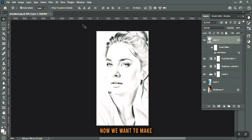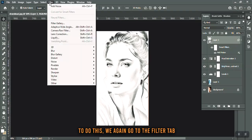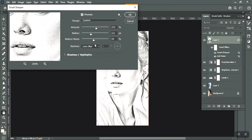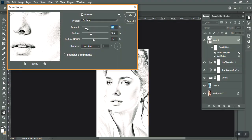Now we want to make the details of our image more prominent so that our pencil sketch looks more natural. To do this, we again go to the Filter tab and select Sharpen, then Smart Sharpen. We make the adjustments and then click OK.